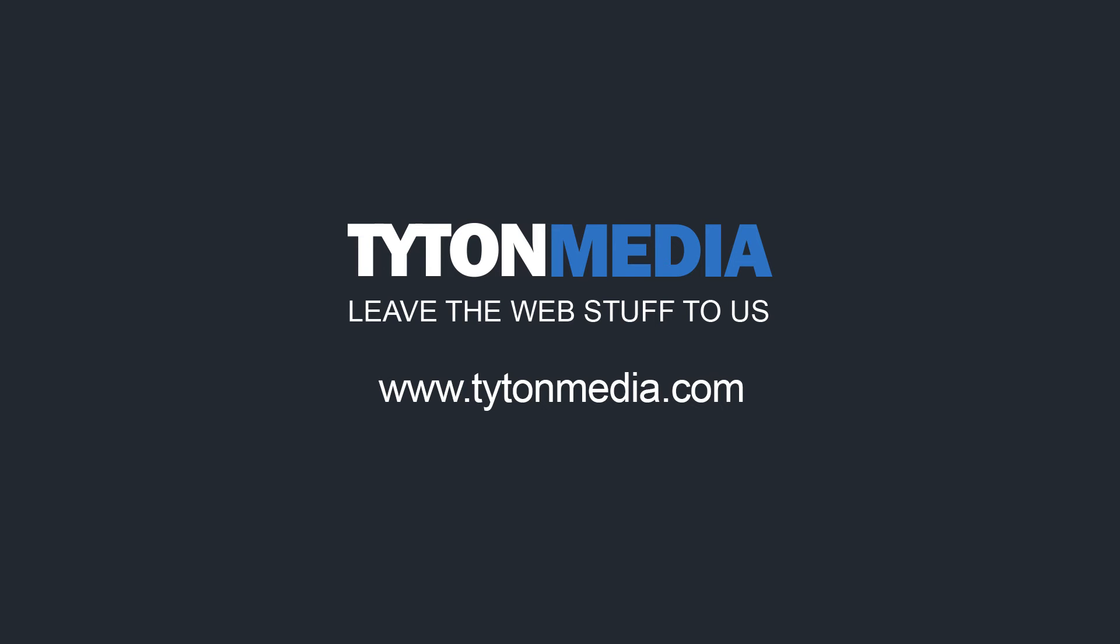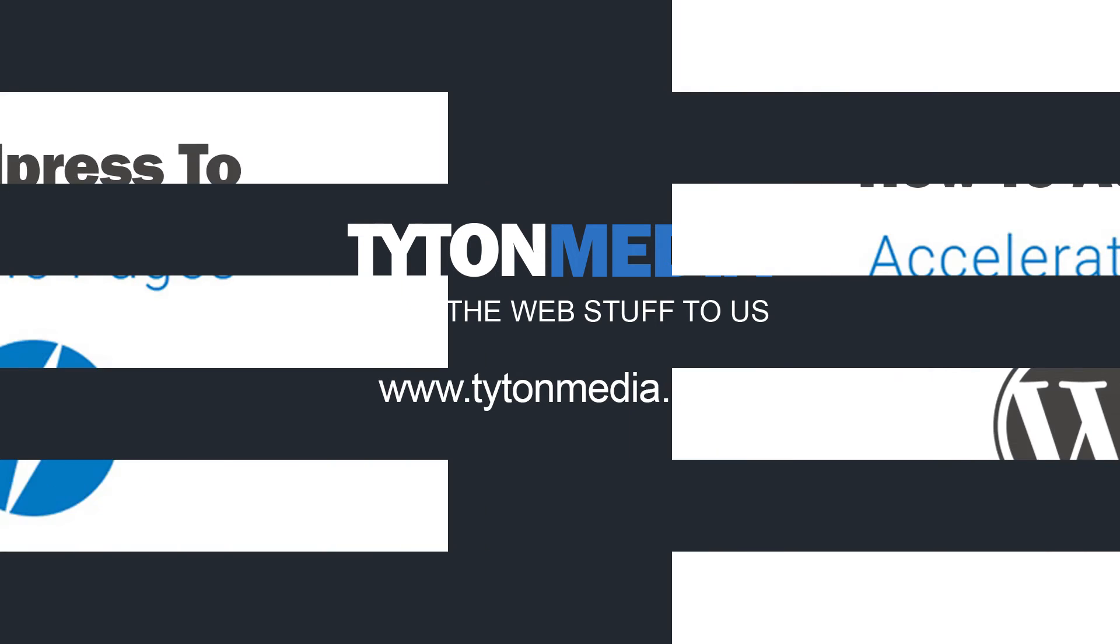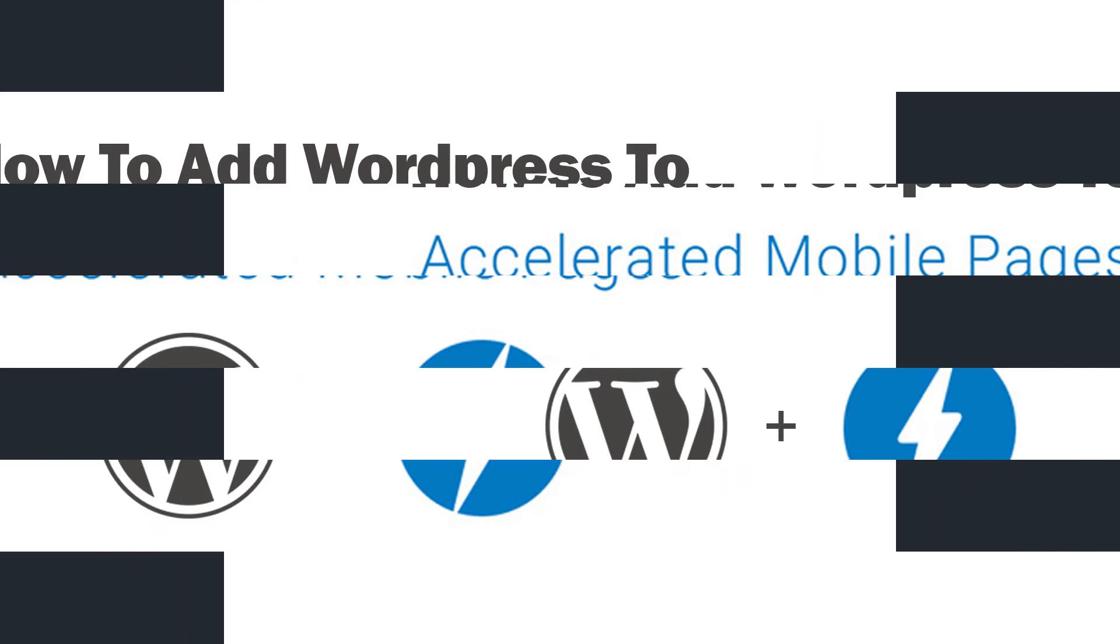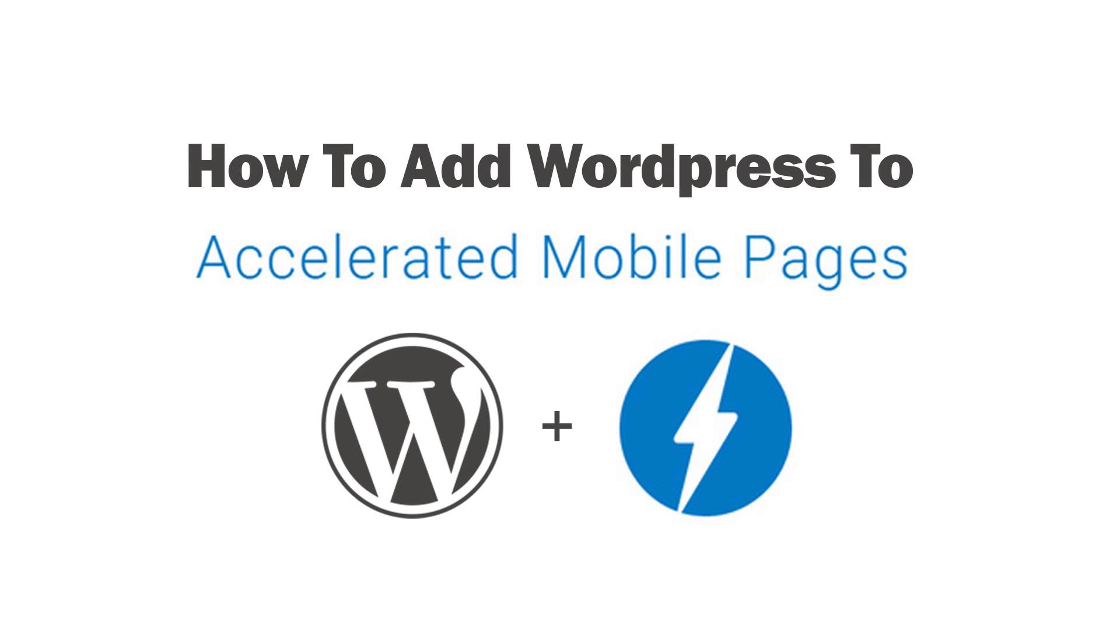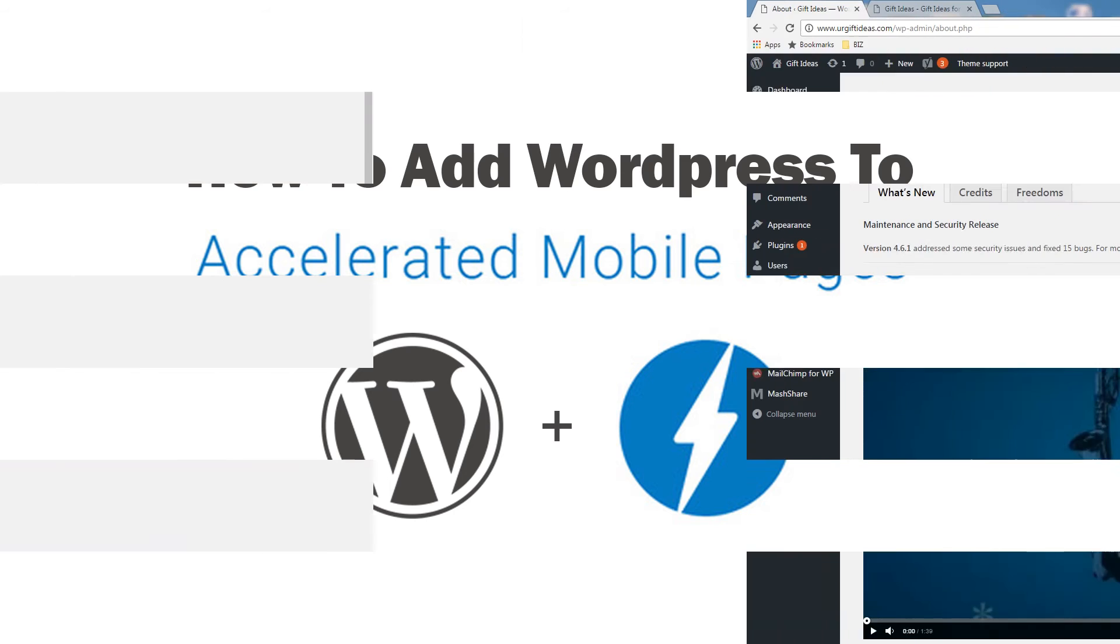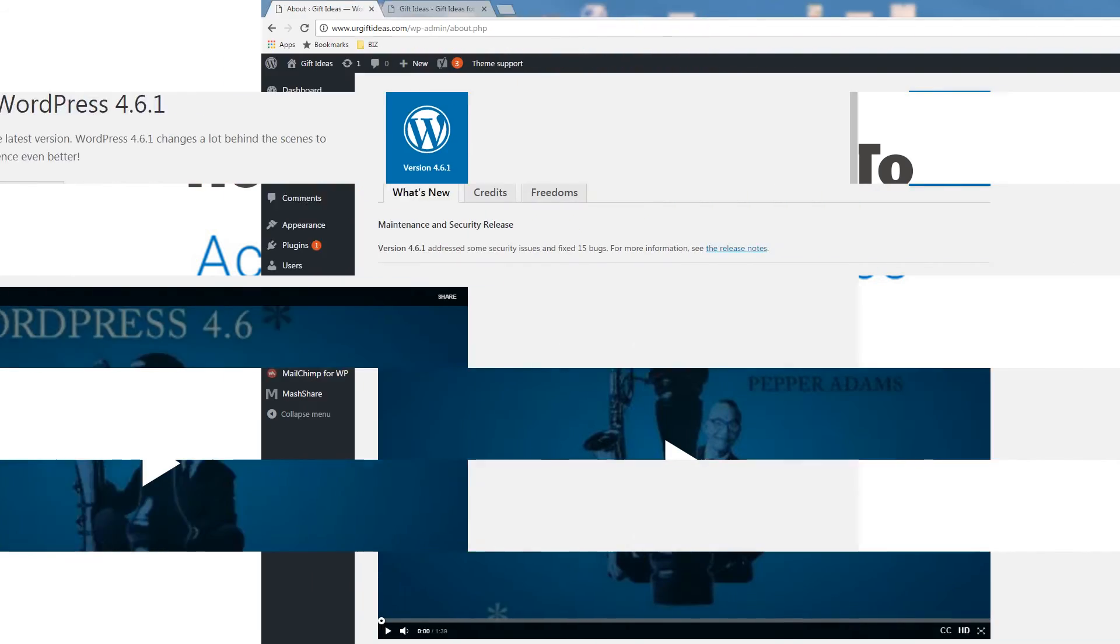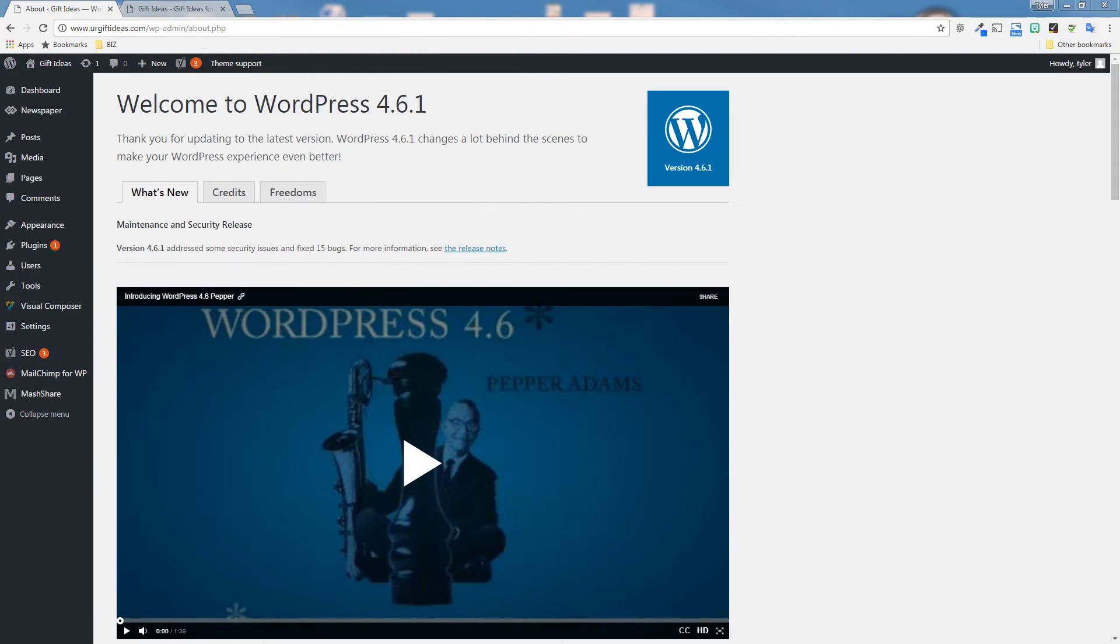Hey everybody, it's Tyler Horvath with TypeMedia with a new video for you today. We are going to be talking about Accelerated Mobile Pages or AMP and we're going to talk about how to implement those into your WordPress website.